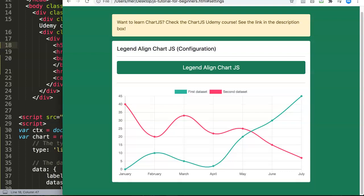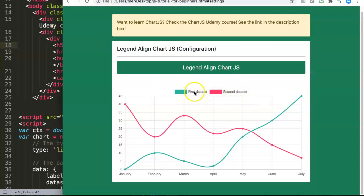In this video we're going to explore the legend align configuration in Chart.js. The legend align is basically controlling the alignment of the legend. Right now the legend is in the center, but there are multiple options to put it to the left or to the right.